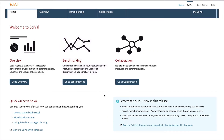Elsevier's SciVal offers quick, easy access to the research performance of 220 nations and over 5,500 research institutions worldwide.